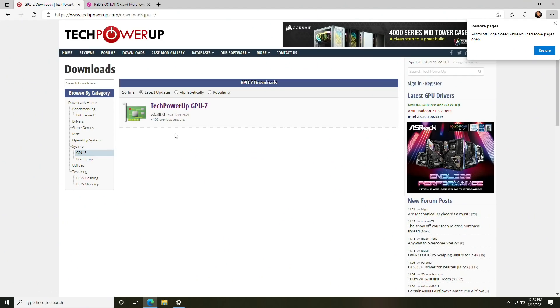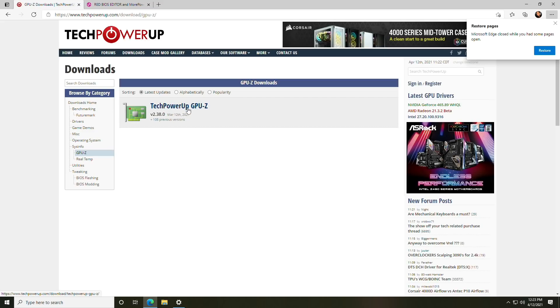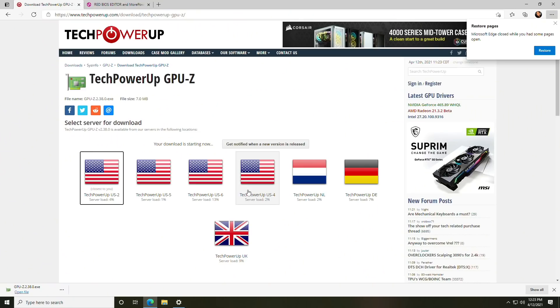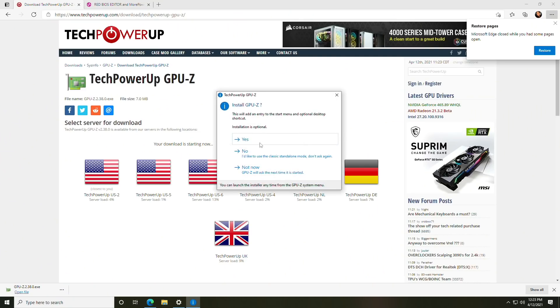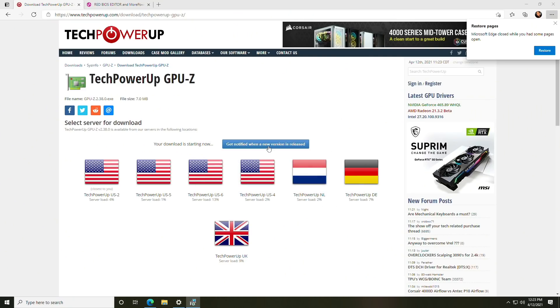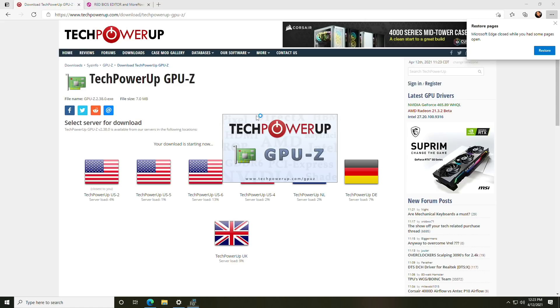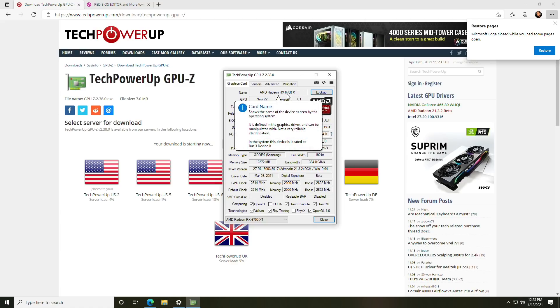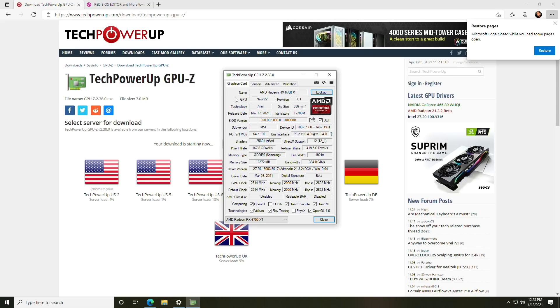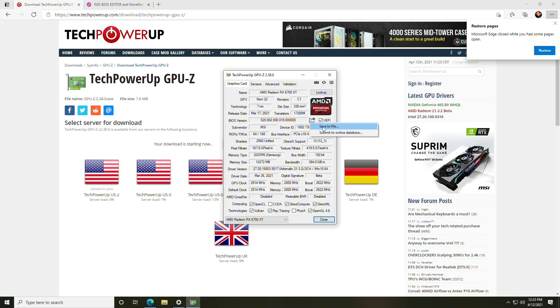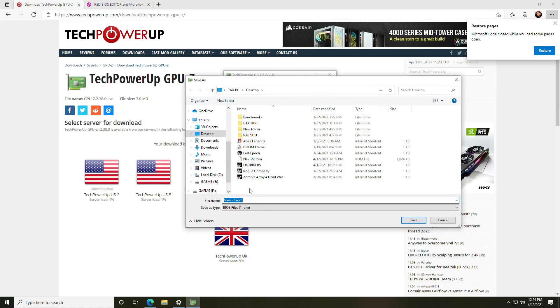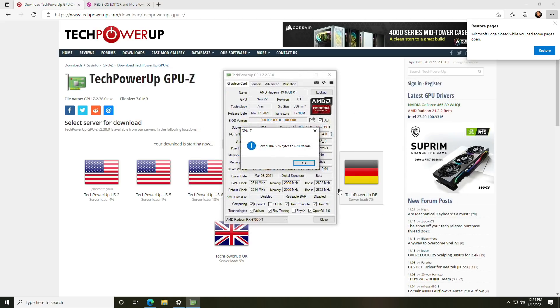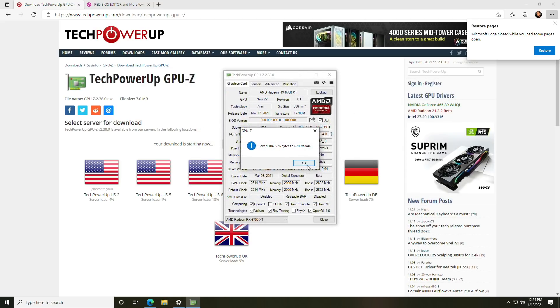All right, so let's talk about how to get the voltage lower. The first thing you're going to want to do is download Tech Power Up GPU Z and accept the UAC and we'll get it installed and then launch. If you have multiple GPUs in your system, make sure the correct one is selected. As you can see here, we're on the 6700 XT.